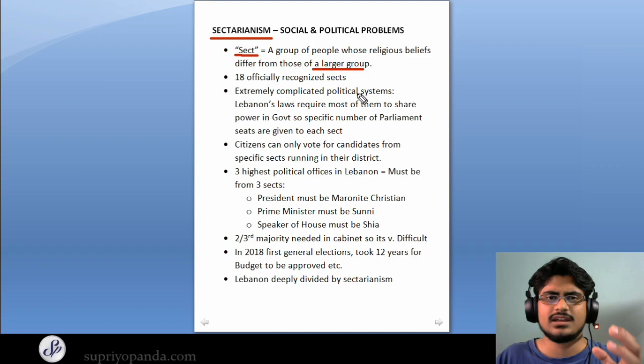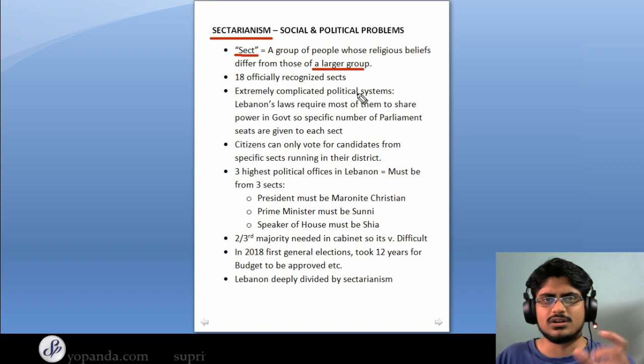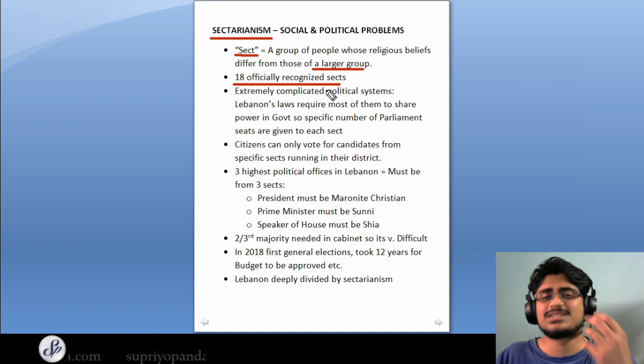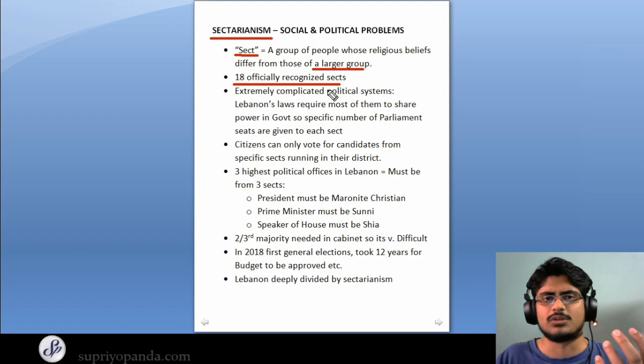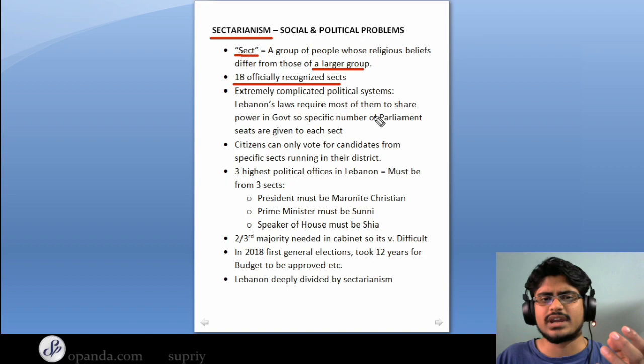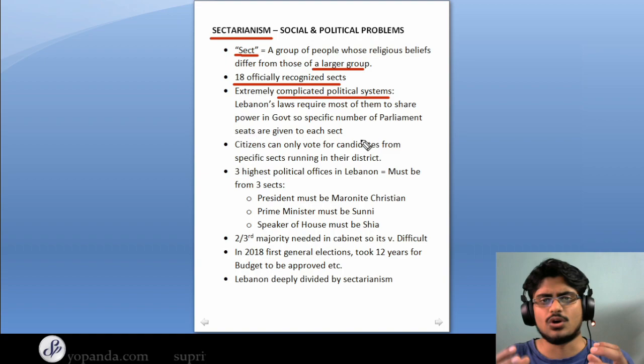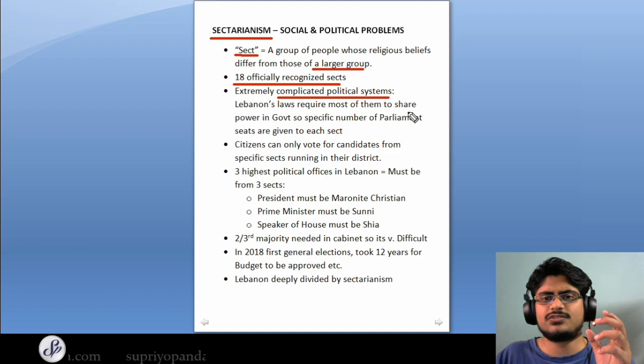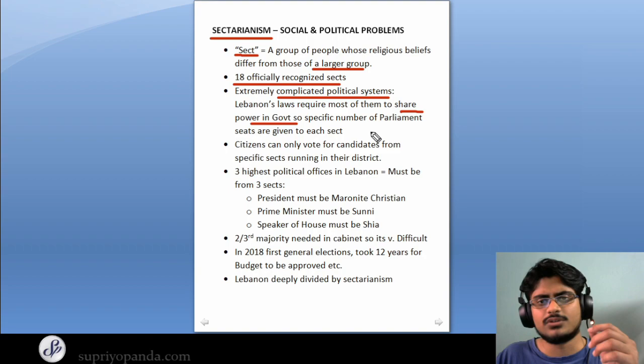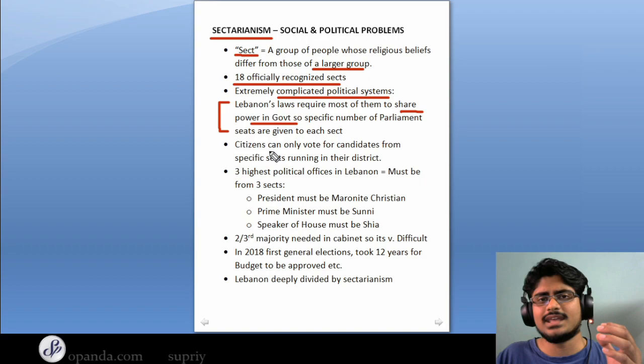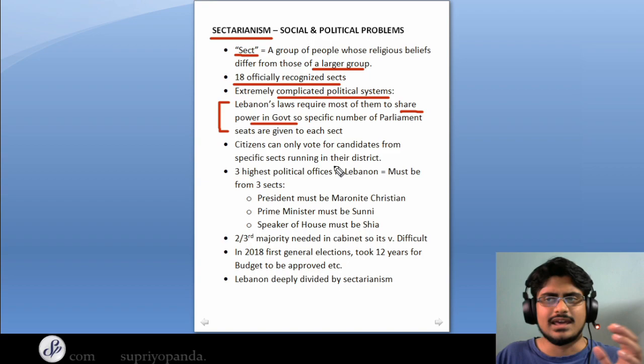The population in Lebanon doesn't comprise a single majority group or a single sect. There are 18 officially recognized sects in Lebanon. This has created a huge economic and political problem that has been unresolved for decades. Lebanon's laws require that the 18 sects share power in government — each sect gets a specific number of parliamentary seats that cannot be taken by any other sect, which leads to myriad complications.